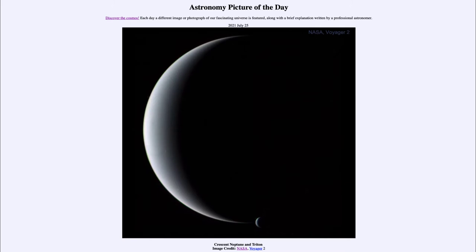Voyager 2 was actually able to, due to a nice alignment of the planets back in the 1970s, visit Jupiter and Saturn as well as Uranus and Neptune. This is one of the images it took of Neptune, and in fact it's an image that could not possibly be taken from Earth.